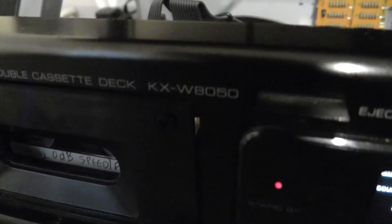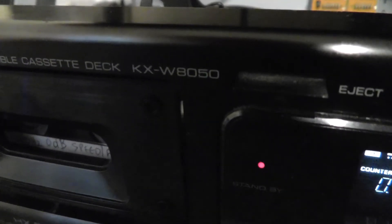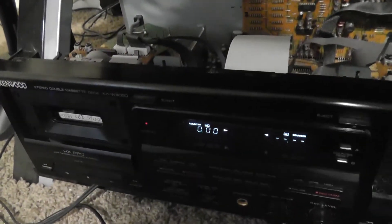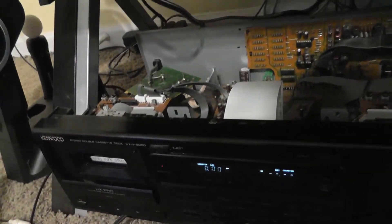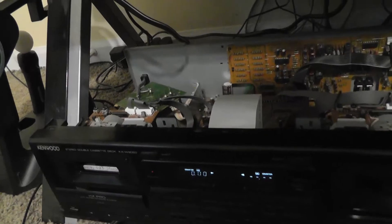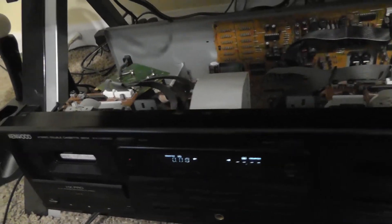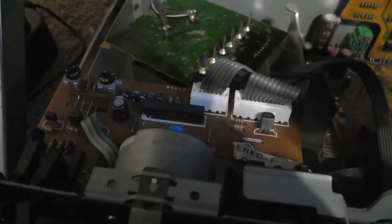Some of them have pots like this that adjust the tape speed. But on this particular deck, the Kenwood KX8050, the W8050, and this will probably be for other similar models too, like the 8040, 8030, maybe 8060. On this particular deck, there are two screws or two pots on the top of this board here of each deck.